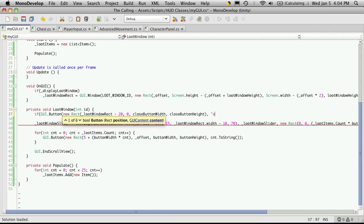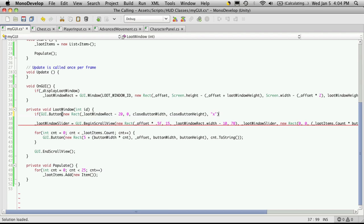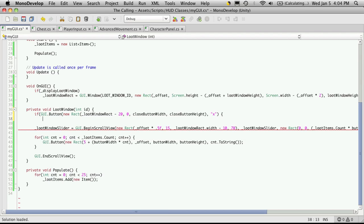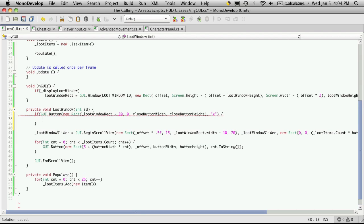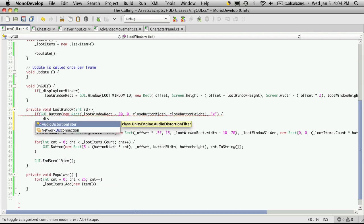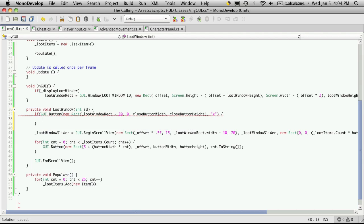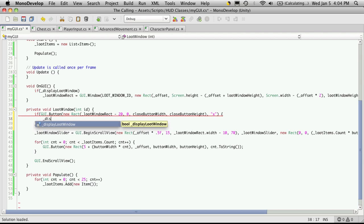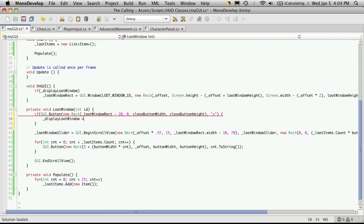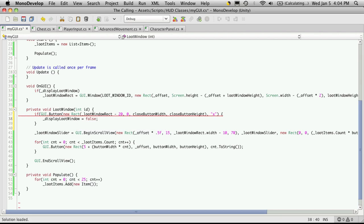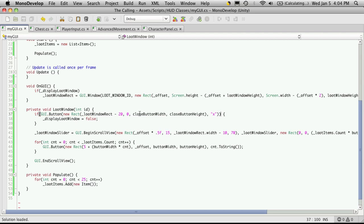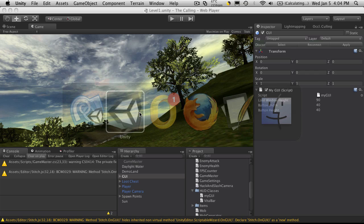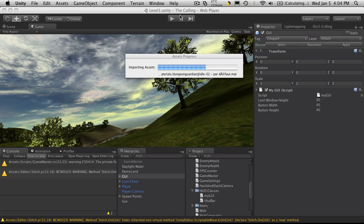And for now, I'm just going to display an X for it. And when it's pressed, I'm just going to turn the display loot window and we'll make it equal to false. And I'm missing something up here, I'm probably missing, yes, this here. So we'll save that off.